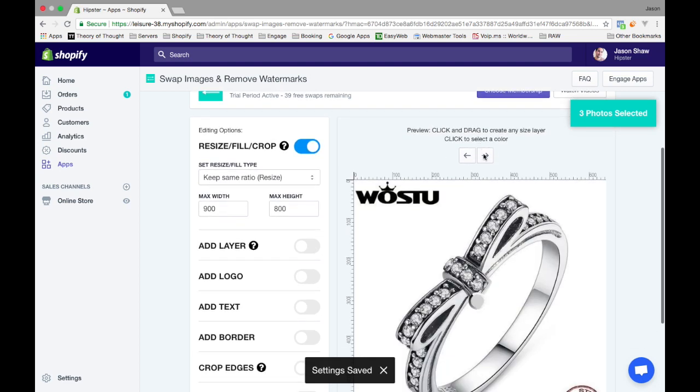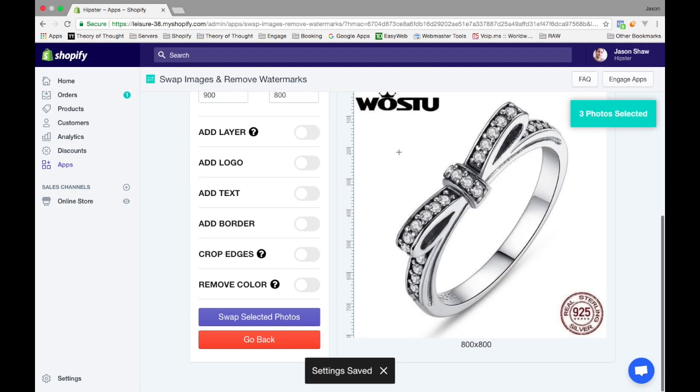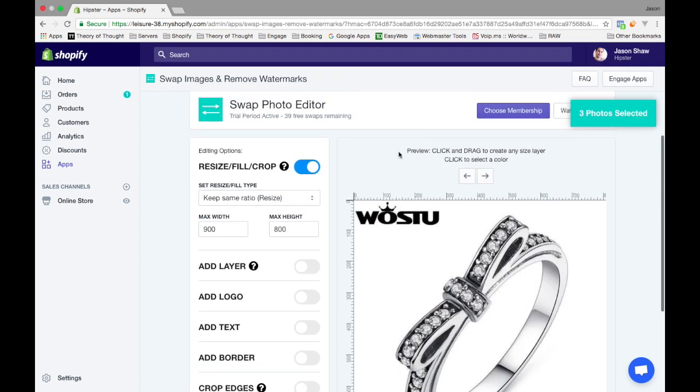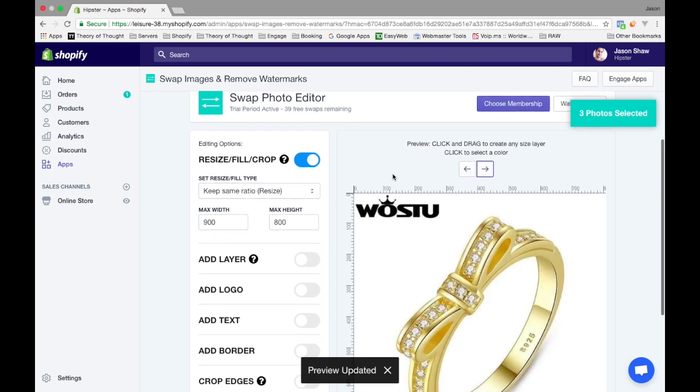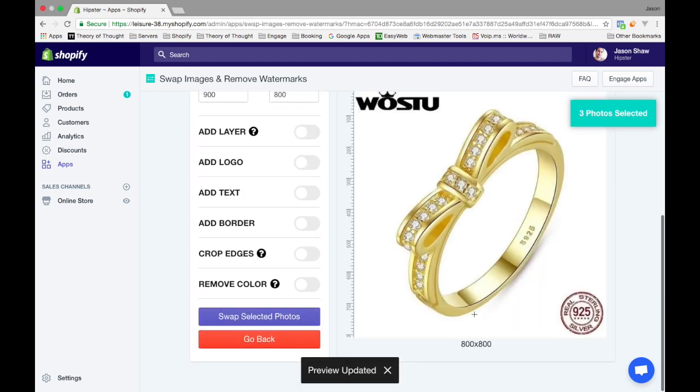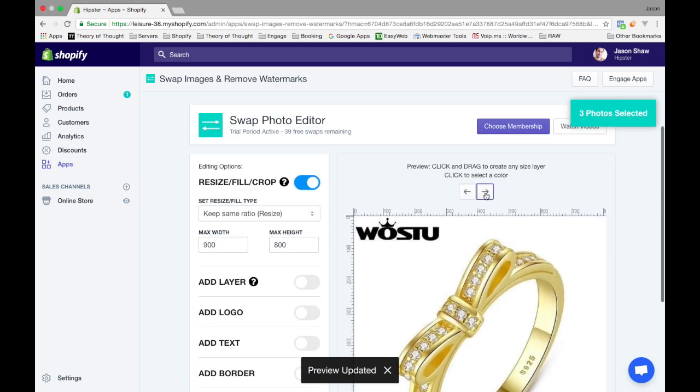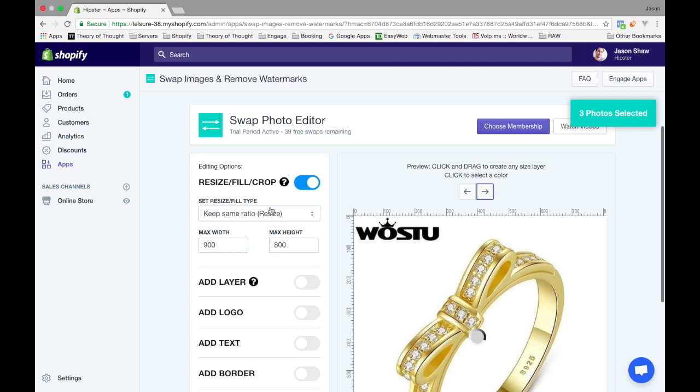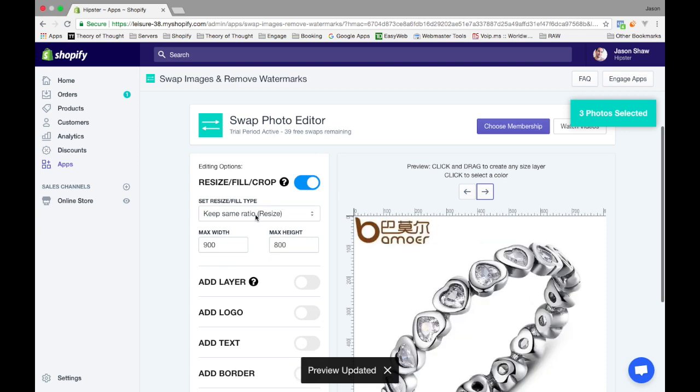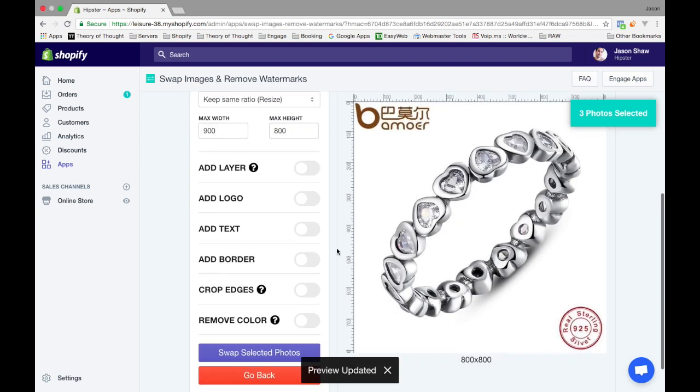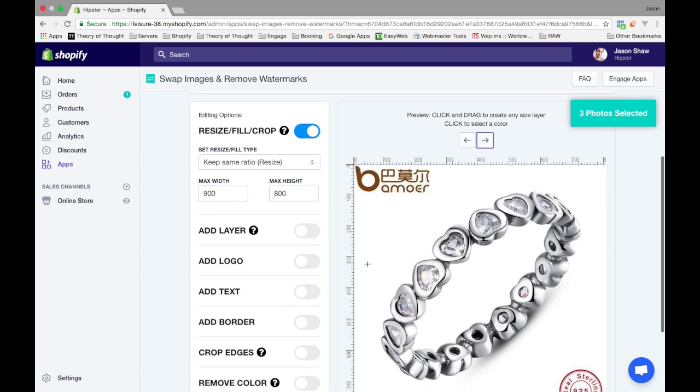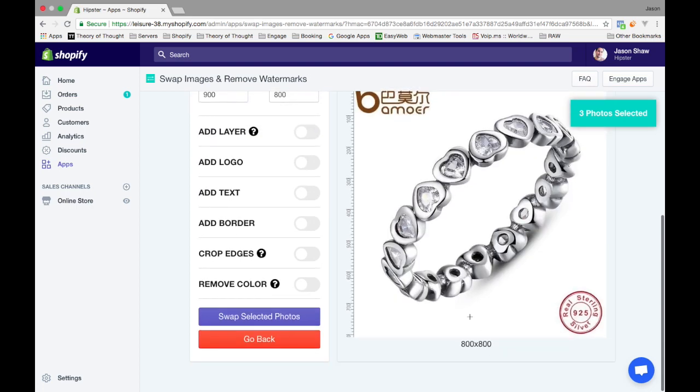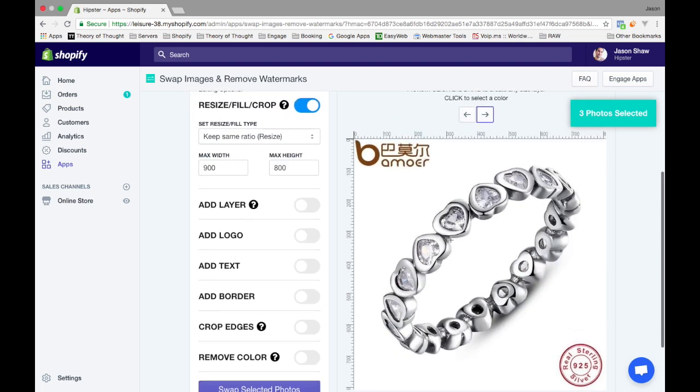You can click on the images here. Before they were a bit different, but now they're all going to be the same size - 800 by 800 - because I just turned on resize fill crop. I'm doing a resize and forcing them to be max height of 800, so now they're all 800 because they're all square.